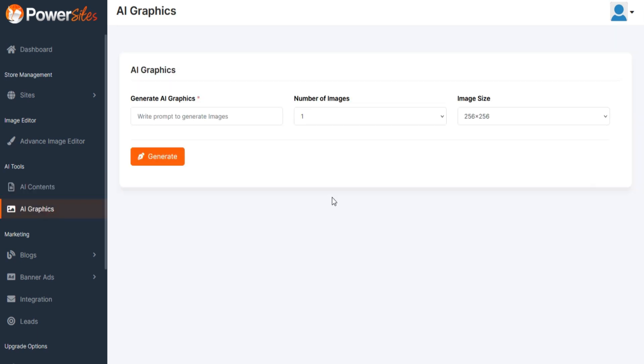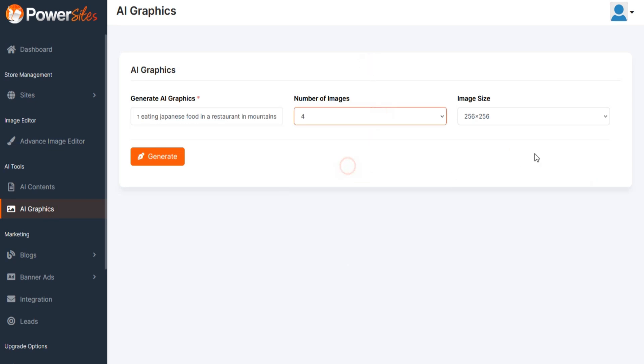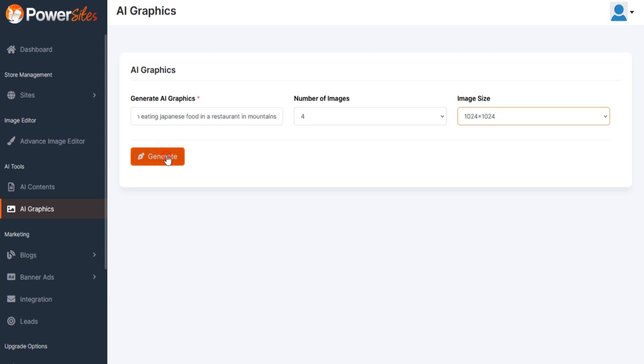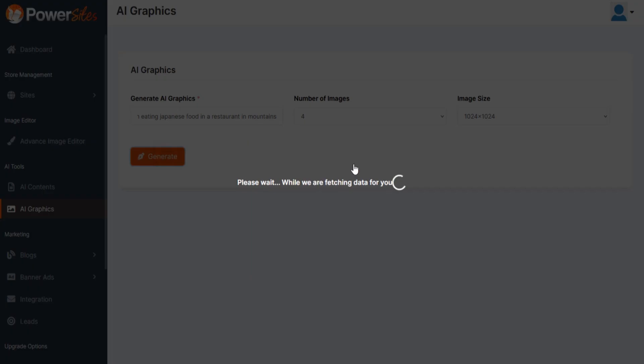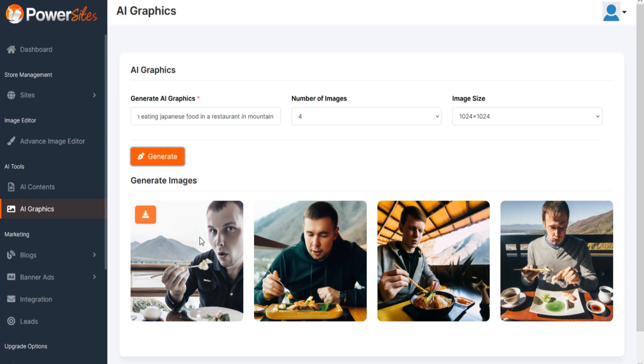To generate AI Graphics, just insert keywords or prompt, image size, and number of images you want to generate, and your result will be generated. You can download it.